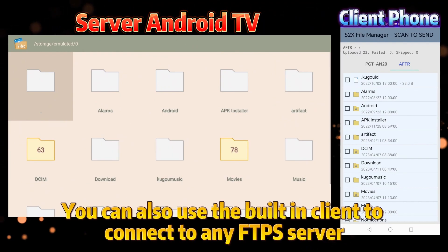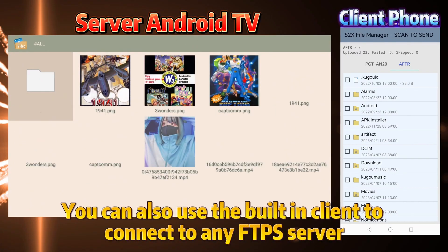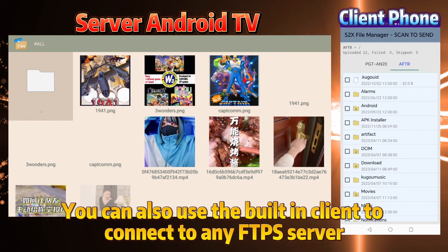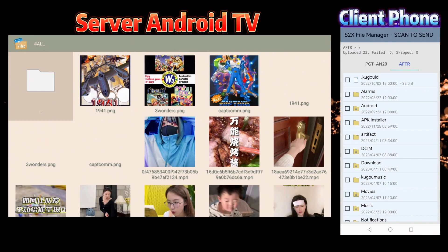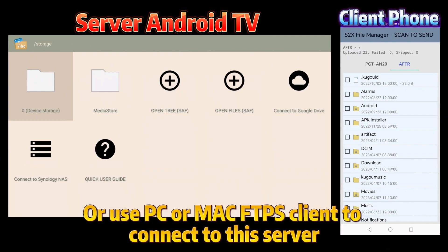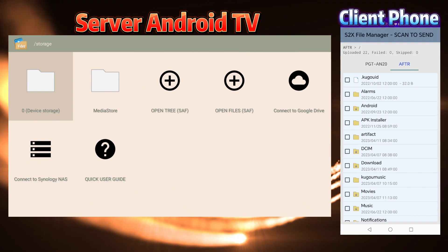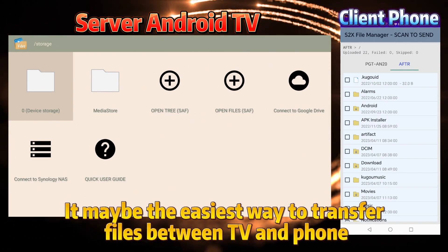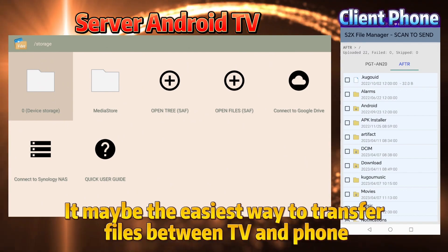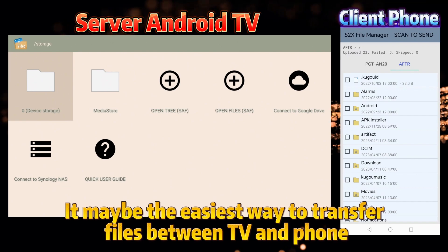You can also use the built-in client to connect to any FTPS server, or use a PC or Mac FTPS client to connect to this server. It may be the easiest way to transfer files between TV and phone.